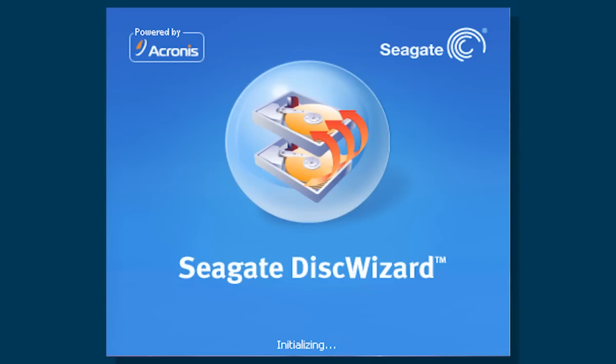This tutorial will show you how to use the Seagate DiskWizard application to utilize the full capacity of a 3TB or larger drive in a Windows 7 and a Windows 8 operating system.